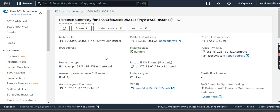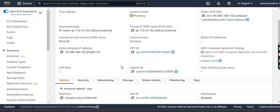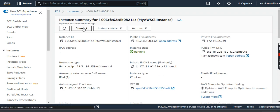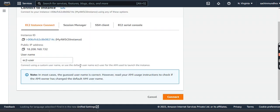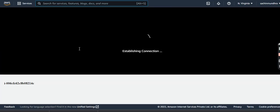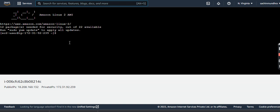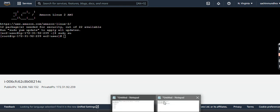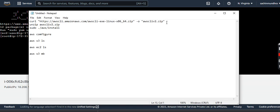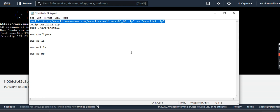Yeah, the instance is up and running now. Let us connect to it and click on the Connect button. EC2 is the username, so we'll not change the username. It may take some time to get connected. Now I'm into the EC2. I'll switch to root user with sudo su.